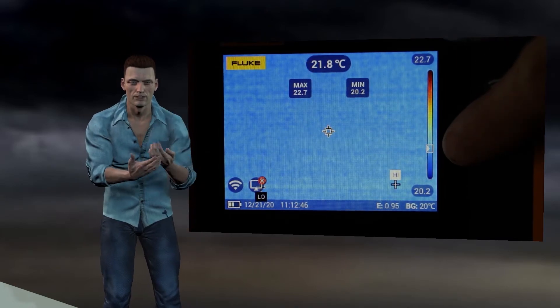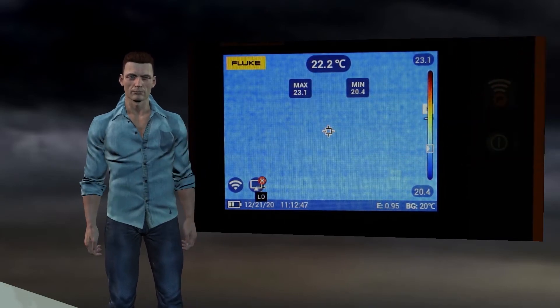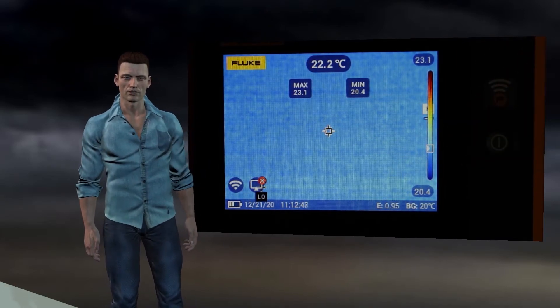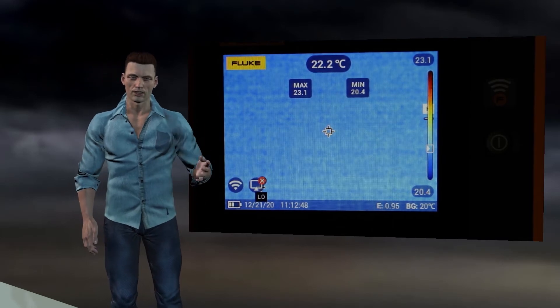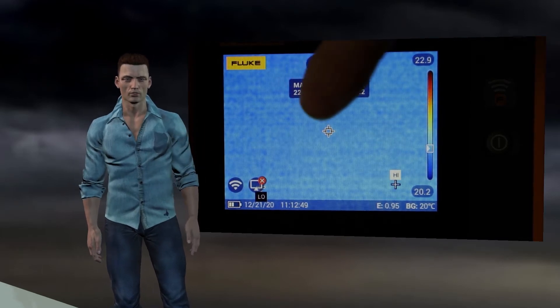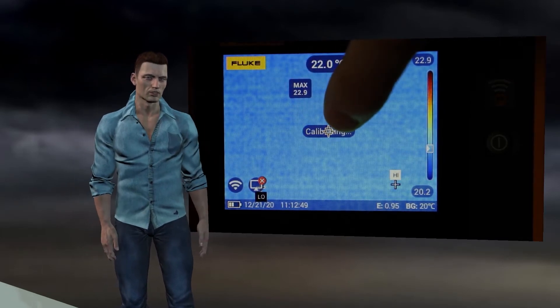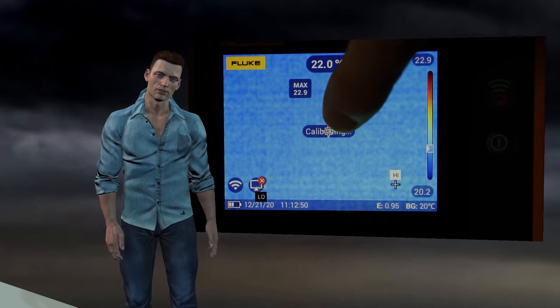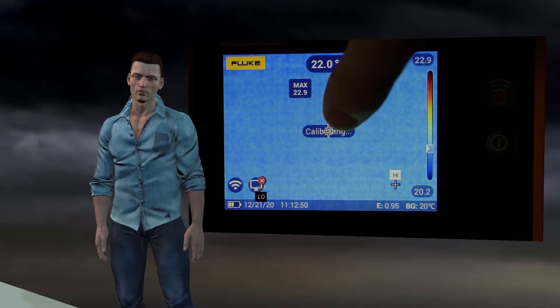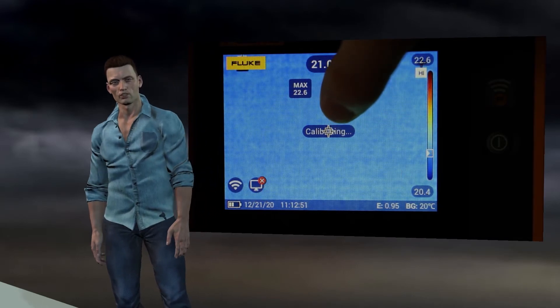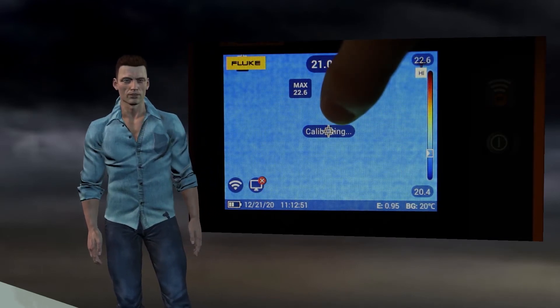This is the automatic mode for adjusting the colors based on the maximum and minimum temperatures detected. A small square also appears on the temperature scale that moves over it when we move the camera. This little square is associated with the temperature measured by the central pointer.